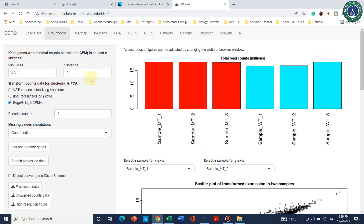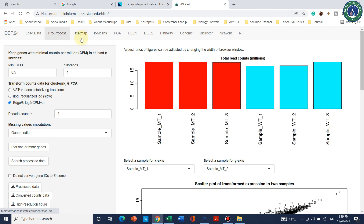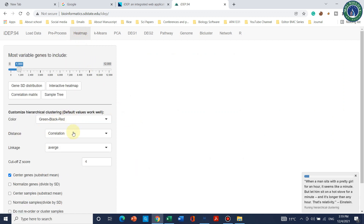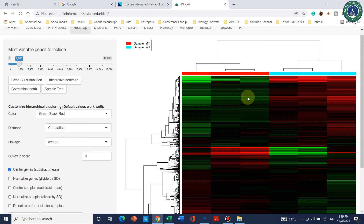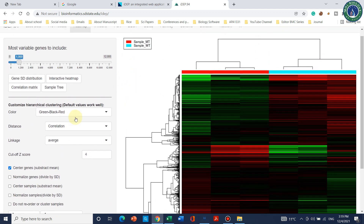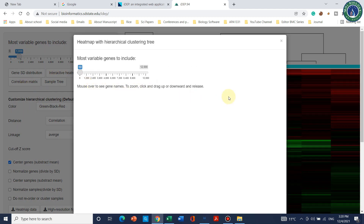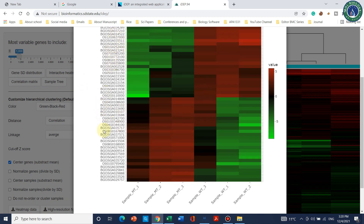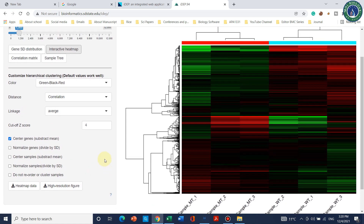To generate a heat map of RNA-seq data, simply click on the Heat Map tab. You can select the distance through correlation and average, and also change the color. A heat map is shown where red color represents mutant type and the other color represents wild type. You can switch to normalized expression centered by sample. Clicking on Interactive Heat Map shows gene IDs. You can download a high-resolution figure by clicking the download button.